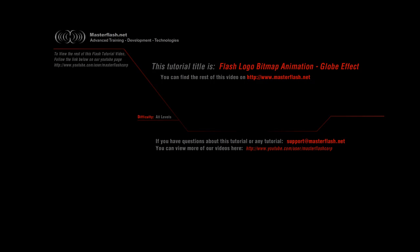Welcome to the Flash Logo Bitmap Animation provided by MasterFlash.net. This video is only a sample video, just showing you bits and pieces of what's part of the actual tutorial.